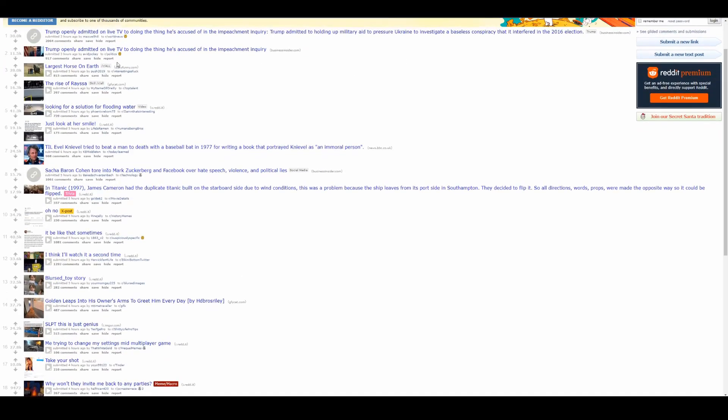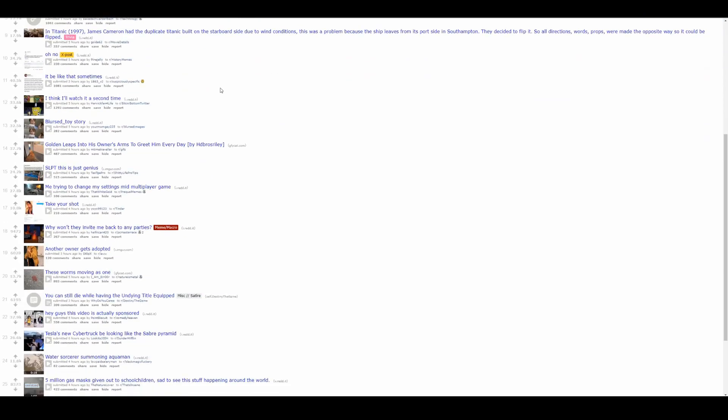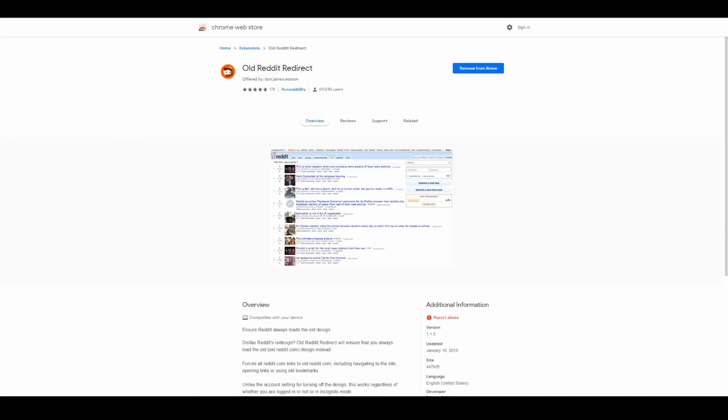So this is what it looks like. I prefer this kind of style because you get more information quicker and it's just my preference. But you might have a different preference. Maybe you like the new Reddit, maybe like the old Reddit. If not, this is something to really check out. Just look up old Reddit redirect and add it and it's going to work automatically.